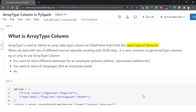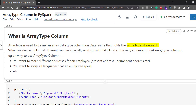First let's understand what is an array type column. An array type column is used to define an array data type column on a DataFrame that holds the same type of elements. When working with lots of different sources, especially JSON data, it is very common to get array type columns.